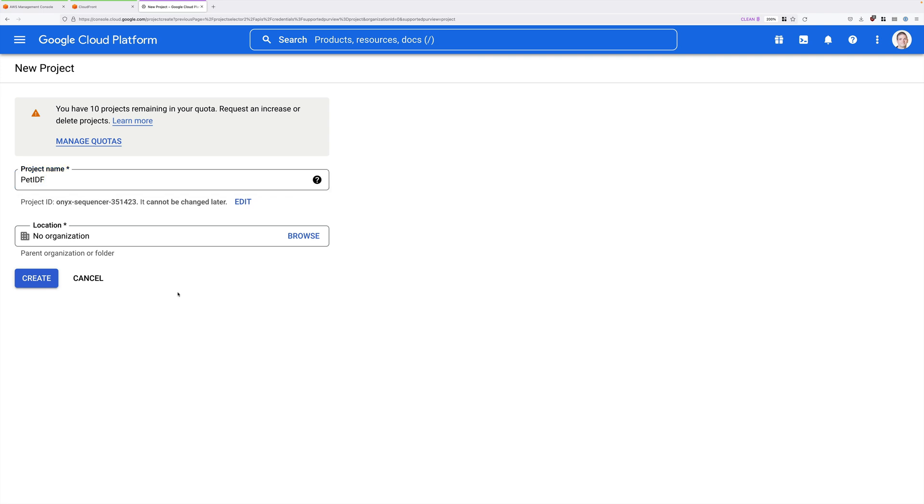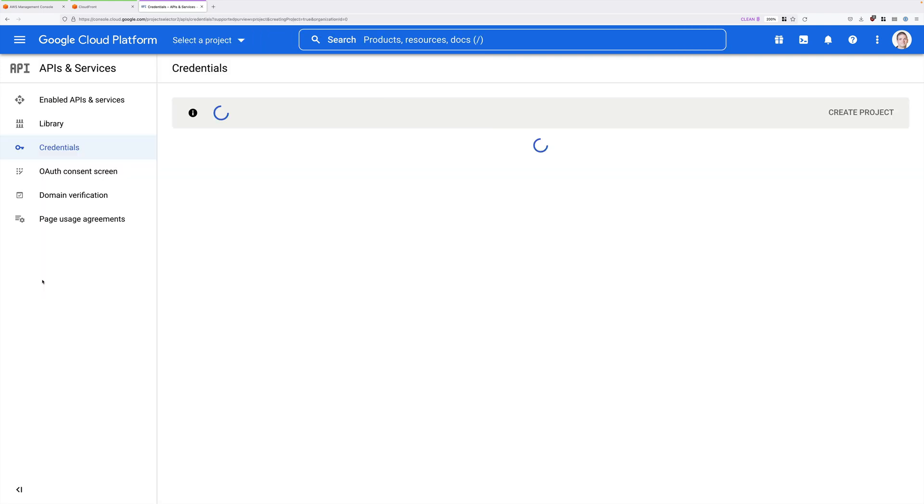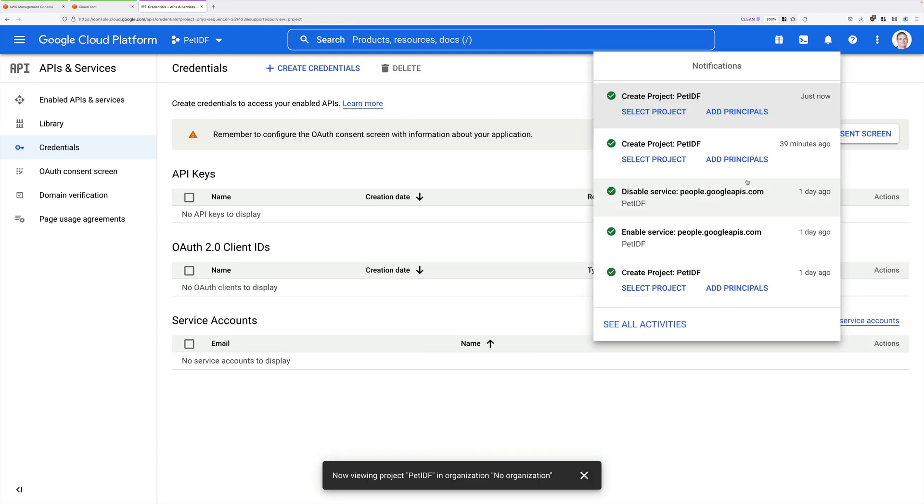And I suggest you call this Pet IDF for Pet ID Federation. Now it won't call your project what you put in this box. It will instead give you a random project ID. That's fine. We're just going to refer to this as Pet IDF. So once you've entered that, go ahead and click on Create. Now this might take a few moments to finish creating, and we just need to wait for that to complete.